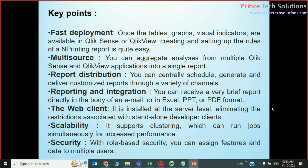For security, with role-based security you can assign features and data to multiple users. In nPrinting, you can give multiple designers and multiple users access, where each user can access a particular report and distribute it. That is part of the nPrinting server component, and it is also available in the Qlik nPrinting server.